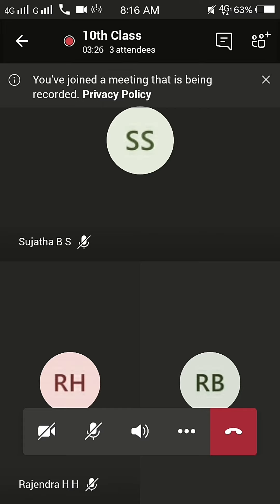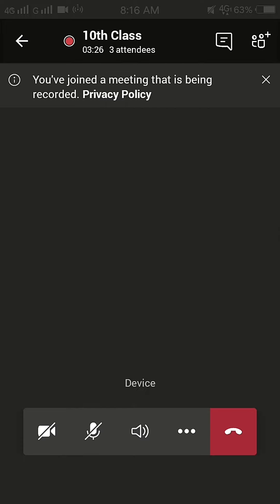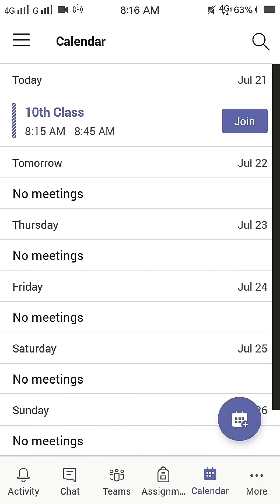To end the call, press on red color call symbol. Thank you. Jai Sai Ram.